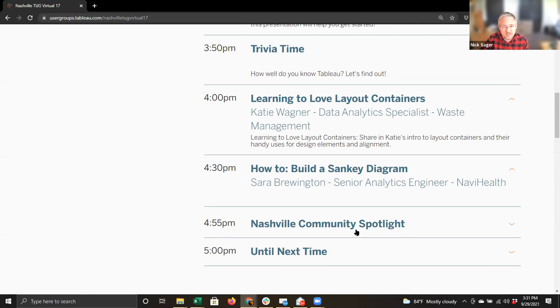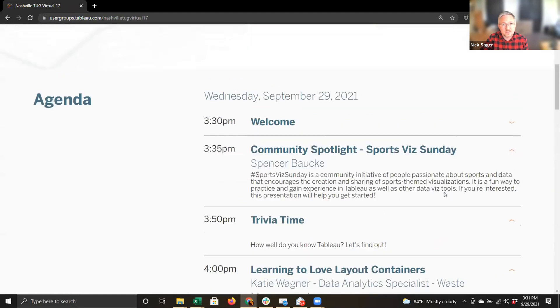Then we'll have some announcements and call it a day. Any questions before we roll right into Spencer's session and the community spotlight? All right, Spencer, it is yours — thank you for being here today.